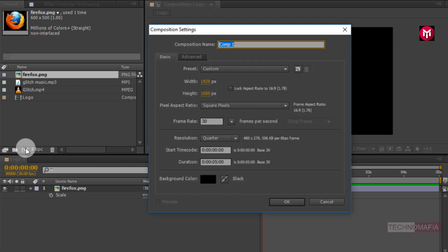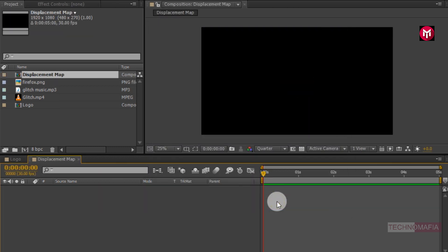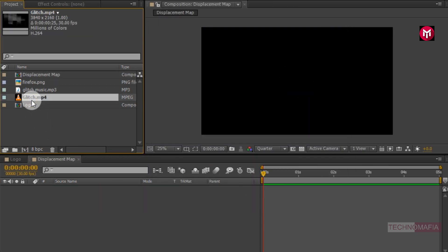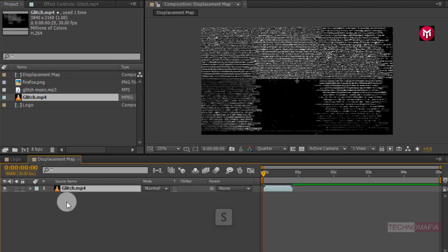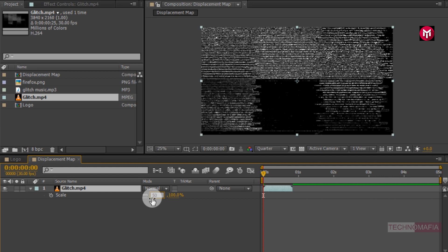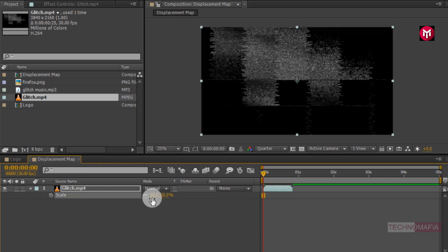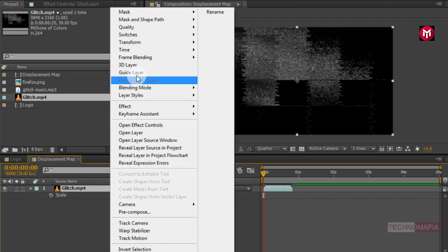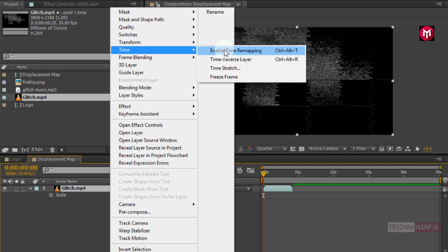Now let's create another composition. Name it as 'displacement map'. We need to add the glitch media file to the timeline. Press S to bring up the scale and scale the media file to 50%. Now for the media file, we need to enable time remapping — let's do it. Go to Time and select Enable Time Remapping.